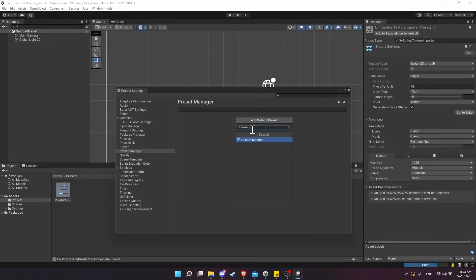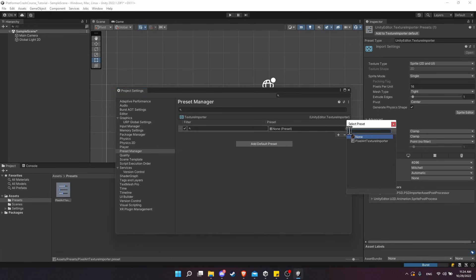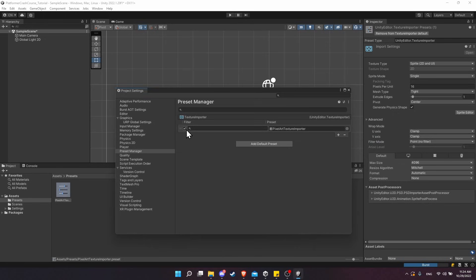But keep in mind that you can have presets for many different types of files in your project if you need them. For the preset here, I'm just going to select from the list and just choose Pixel Art Texture Importer.